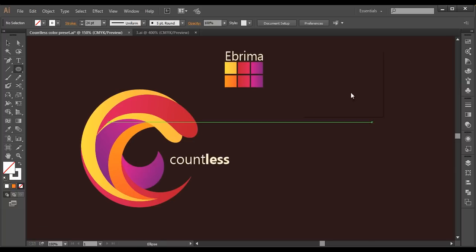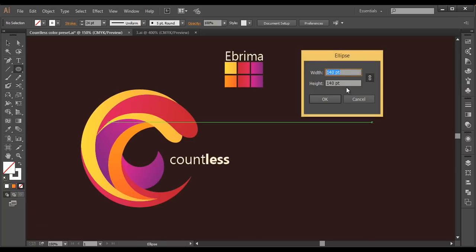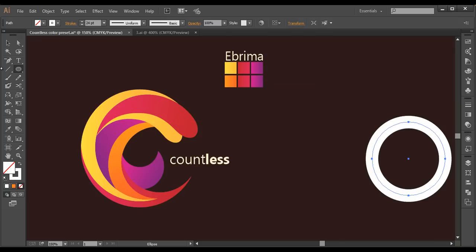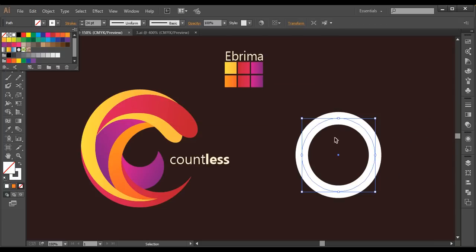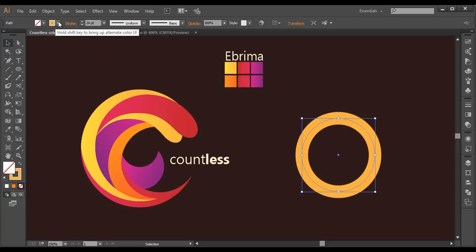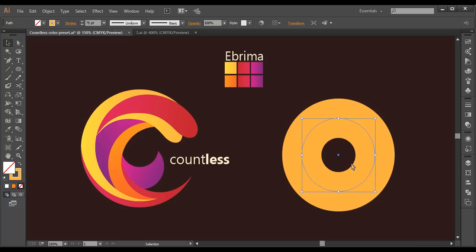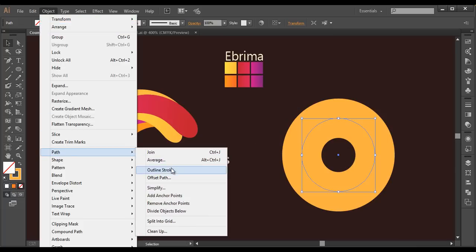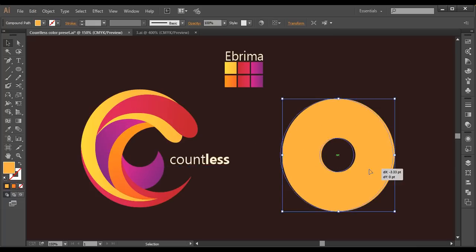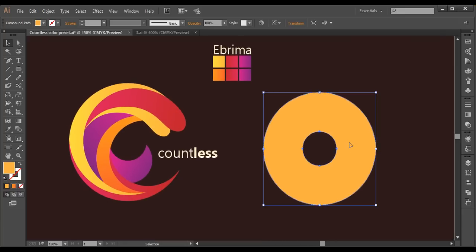Starting with the ellipse tool, I'll left-click and set the width and height to around 140, then press Enter to create a circle. I'll fill the stroke color with a plain color and increase the stroke thickness to around 75, then remove the fill color. After that, I'll go to Object > Path > Outline Stroke to convert it into outline mode.